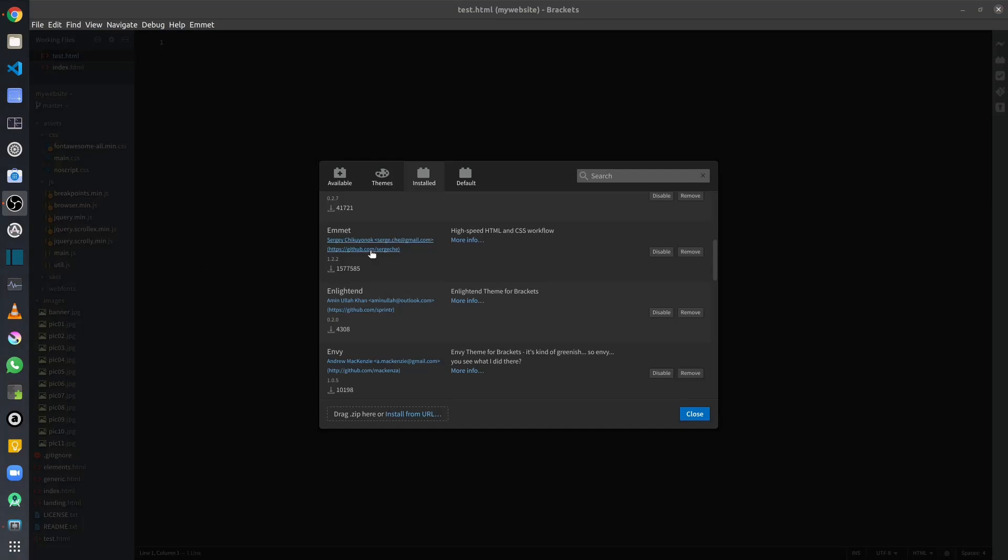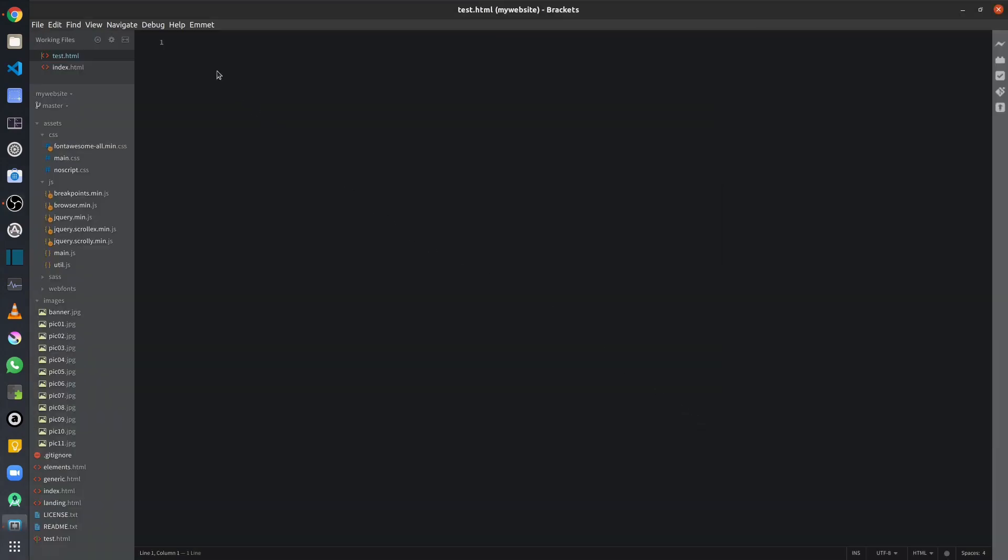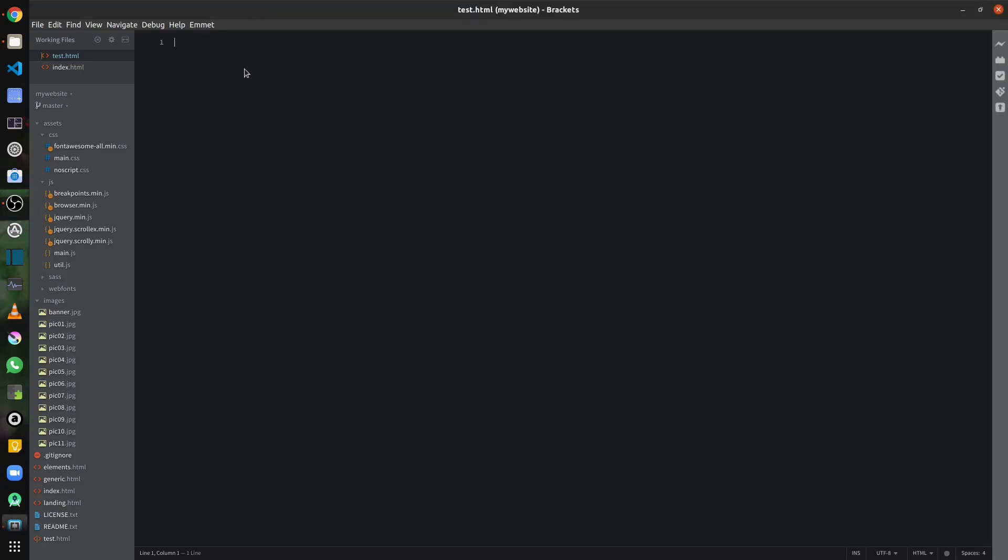So moving on, next let us have a look at the Emmet extension. And this extension is really, really powerful for HTML and CSS development. And once you have it installed, you can actually go back and run a lot of shortcuts. These shortcuts or abbreviations will allow you to generate the structure of the tags in Brackets using Emmet. And you can generate a lot of HTML and CSS type structure. So let's have a look at some of the examples. So to create a skeleton HTML structure, I can just simply type exclamation mark and tab and that will print out the whole structure.